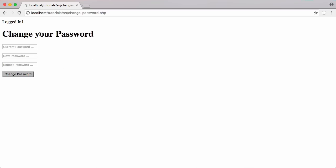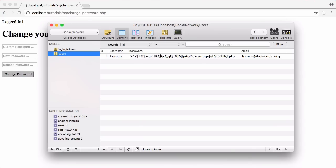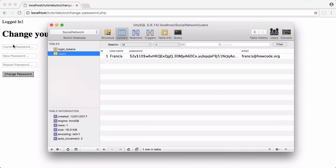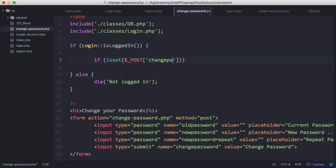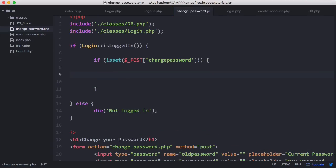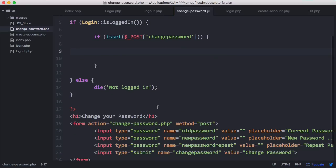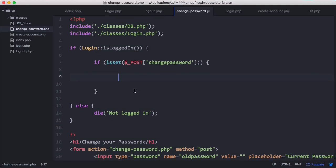The first thing we want to do is get the user's current password that they type in and compare that against the current password we have stored for the user in the database. We want to compare that database value with whatever is entered into the text box. So we'll check that the form was submitted, and then check the value in old_password against the value we have stored for the user in the database.